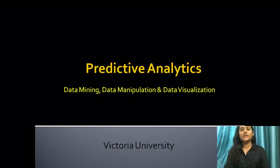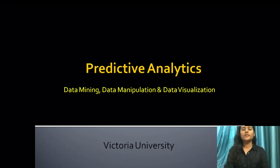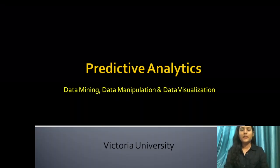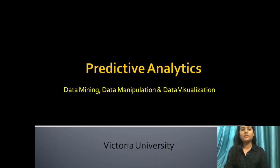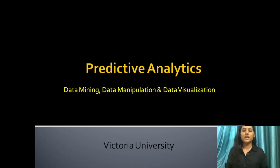Hello all, this is Aditya Gupta from Victoria University, Australia, and today I'm here with my colleague Deepak Kumar Rai. We are going to discuss predictive analytics with some data mining, manipulation, and visualization techniques.